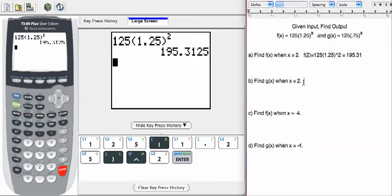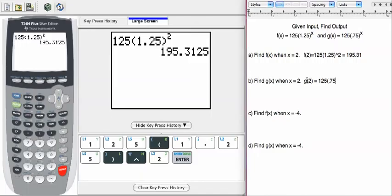Let's go on to part B. It's going to be the same kind of thing. We're actually asked to find g of x when x equals 2. So we're going to evaluate g of 2, which is going to be 125 times 0.75, and we're going to raise that to the second power.